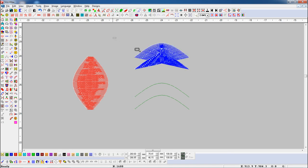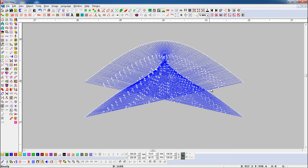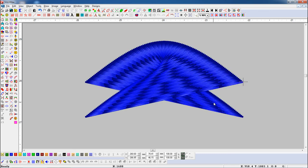Here, you can see that if we set the start and end points of the object in different directions, then the stitch of the object will be set in the cross direction.